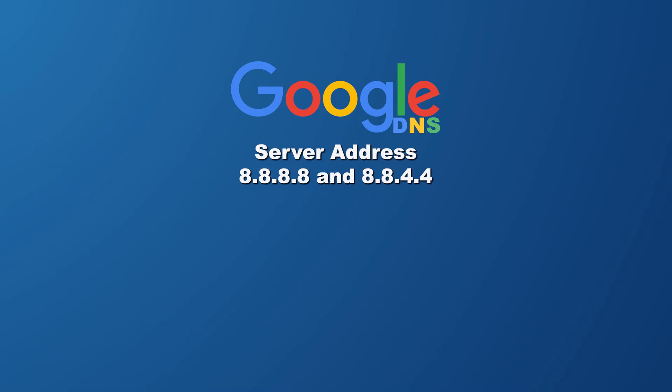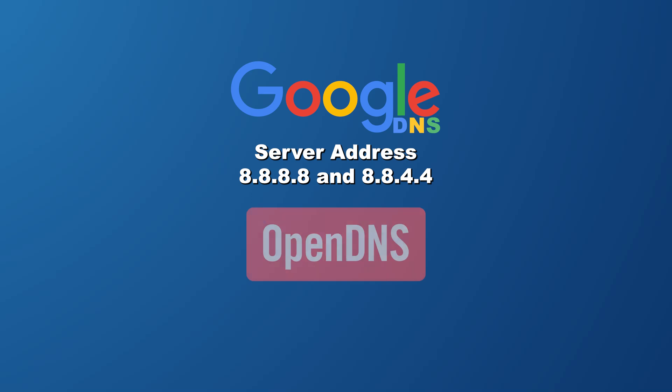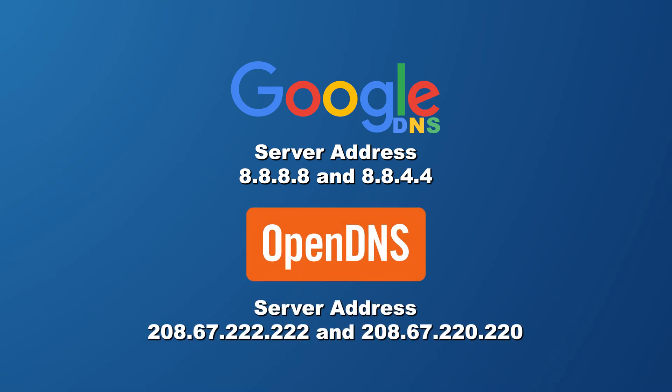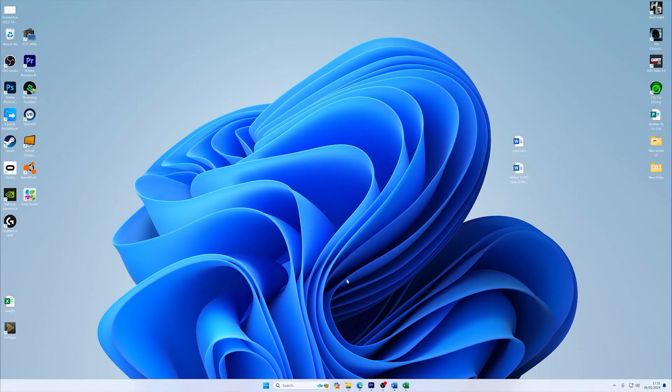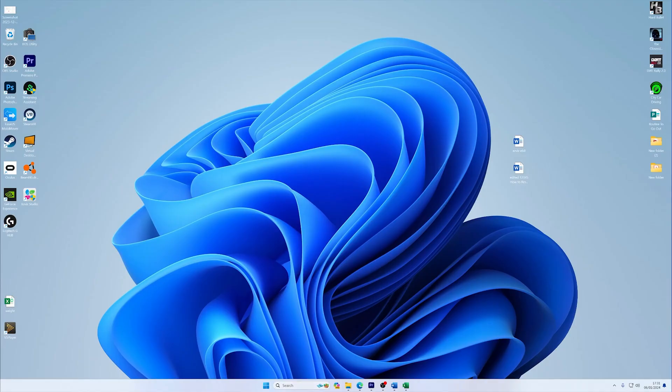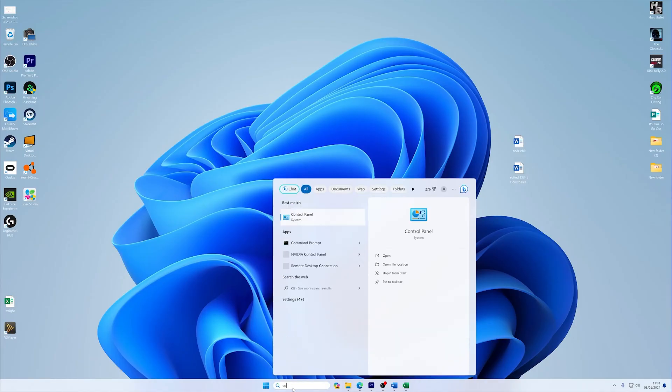And OpenDNS: 208.67.222.222 and 208.67.220.220. These are known for their speed and reliability. Now let's access your network connections.